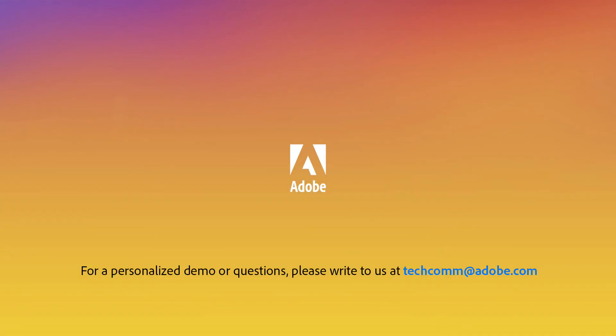For a personalized demo or questions, please write to us at techcom at adobe.com.